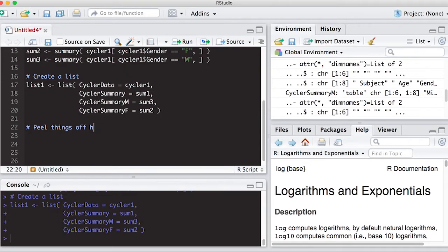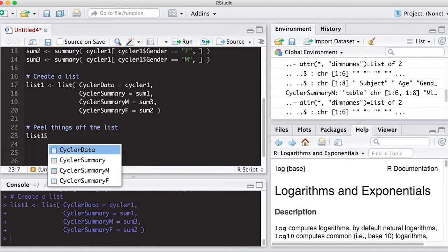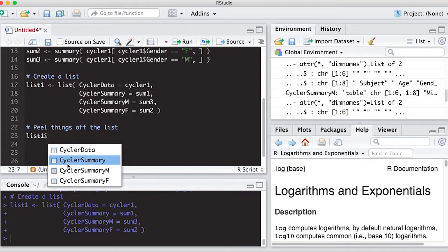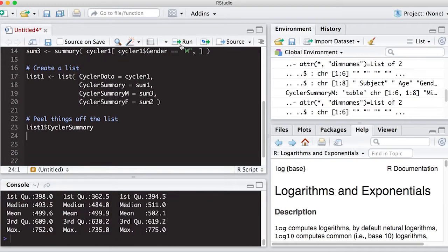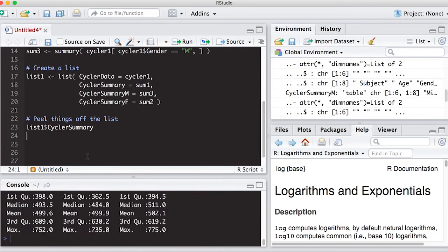So I'll say peel things off the list. Okay, so I'm going to do list one. And as soon as I do this, you can notice that my tooltip pops up here. And it says cycler data, and it's showing that it's a table. And then here's another table, and another table, and another table. So if I want just the summary, I can hit this and run it, and it will spit back the summary back to me. It's attached on here.